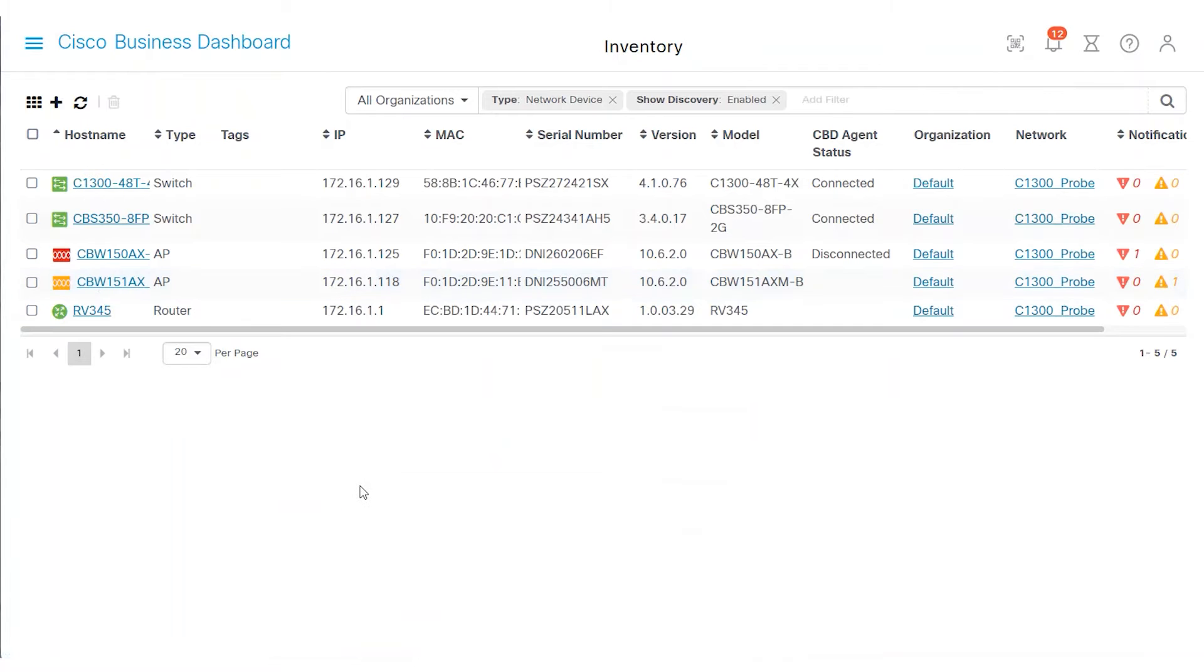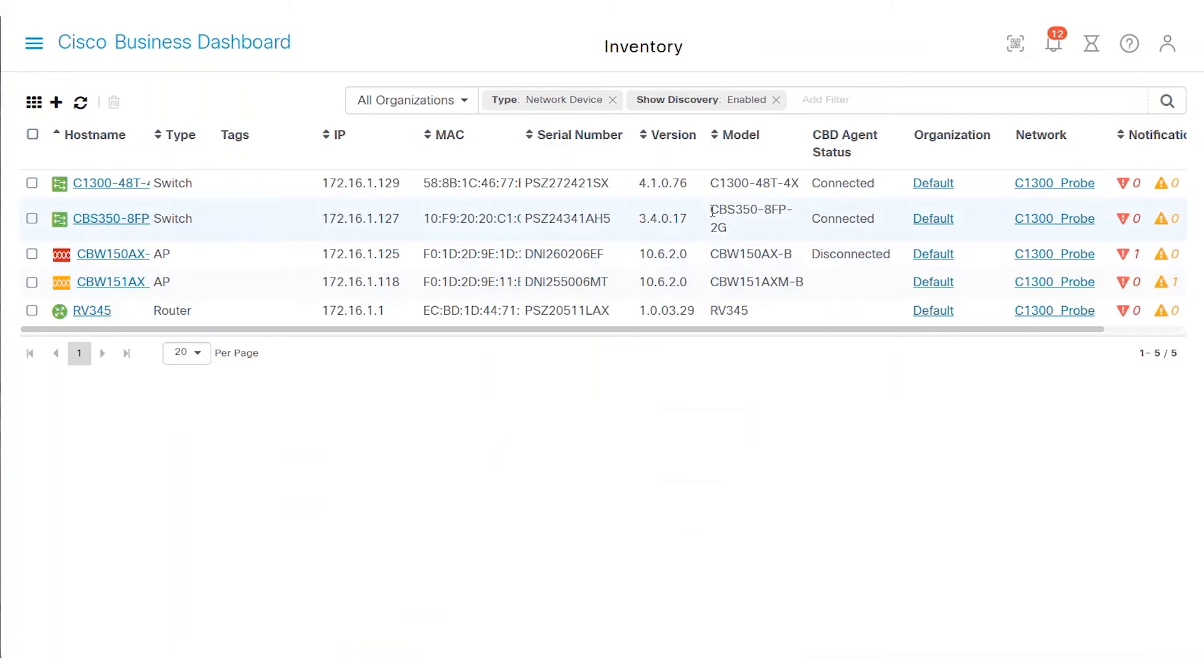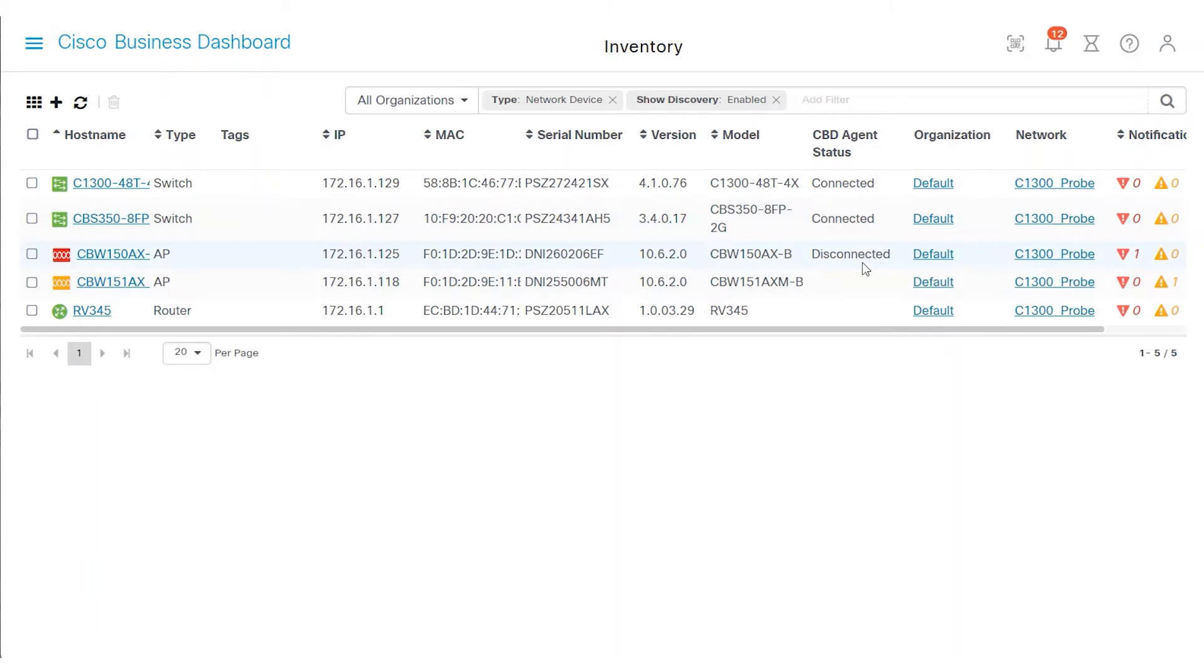Under the CBD Agent Status column, my Catalyst 1300 and CBS 350 switches are showing as connected. The CBW-150 access point is showing as disconnected. You may notice that the CBW-151 mesh extender doesn't list a status. This is because mesh extenders are controlled through a primary access point.